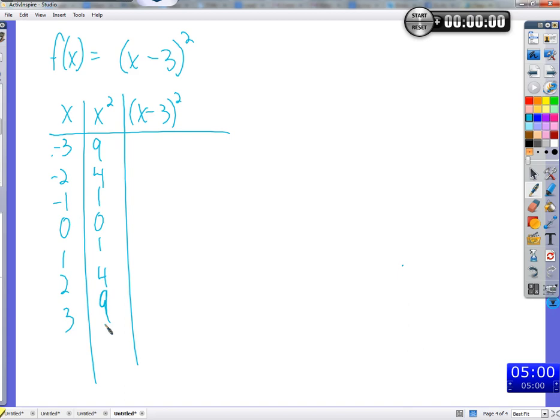Think about how we're getting these numbers — we're just squaring some other number. That's it. We don't multiply it after that, we don't add anything to it. We just square a number. This function is very similar in that way. It just takes a number and squares it.